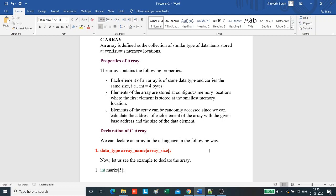Arrays are the derived data type in C programming language which can store the primitive type of data such as int, double, float, etc. It also has the capability to store the collection of derived data types such as pointers, structure, etc., which we will learn in the subsequent classes.